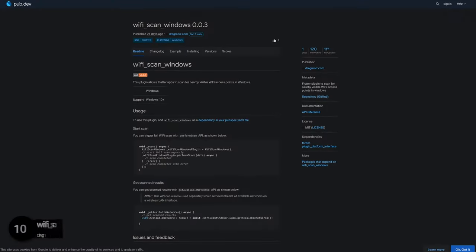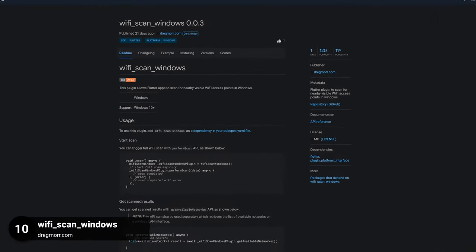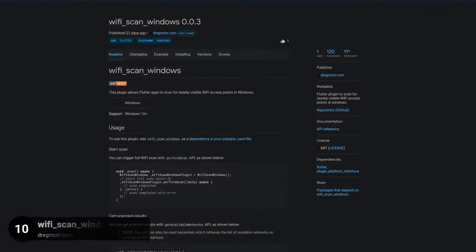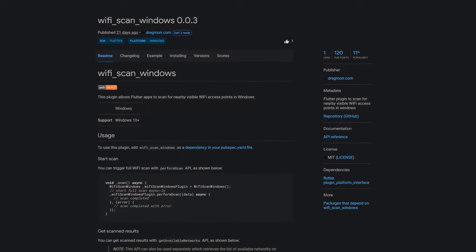Number 10 is called Wi-Fi Scan Windows, a Flutter plugin to scan for nearby visible Wi-Fi access points in Windows.